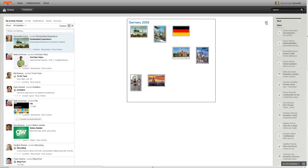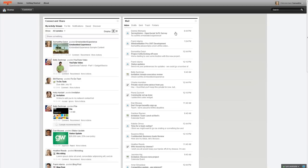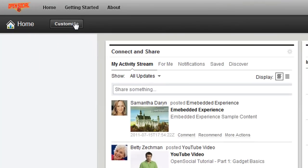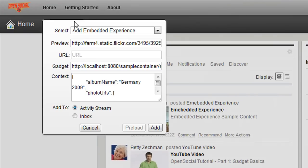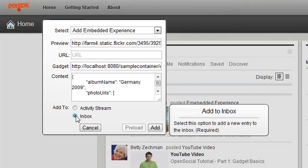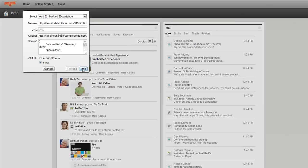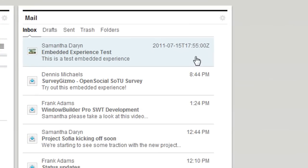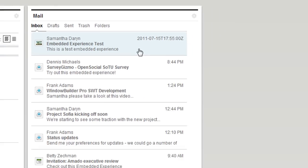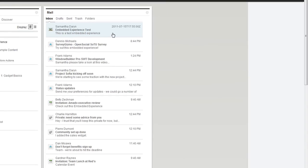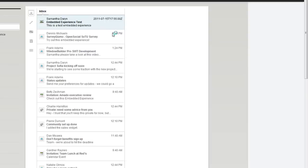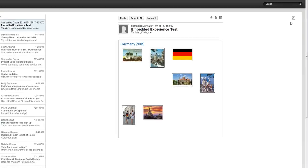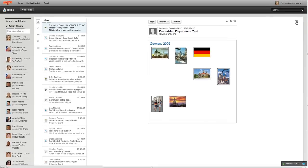I can also go back to my customize button and choose to render it in the inbox as well, so I can put it there as well. You can see there's a new entry added to my inbox, so I can click on that, and that will also render the same gadget as an email. This is a good way to test out how your embedded experience gadgets work.